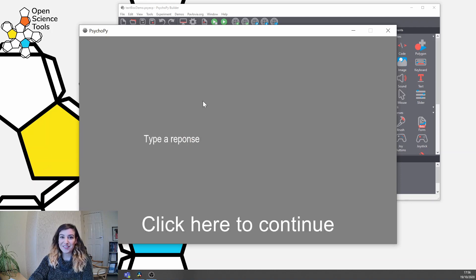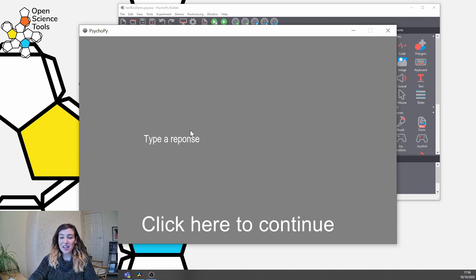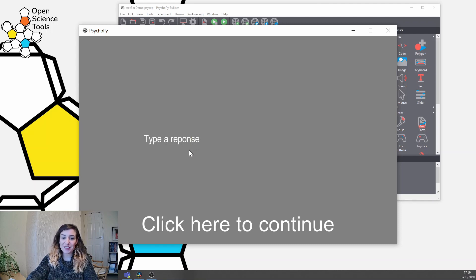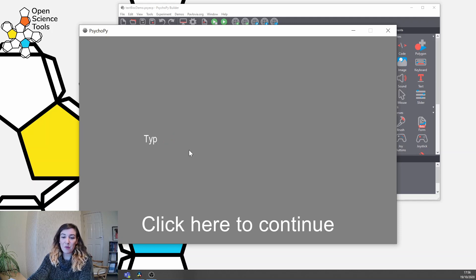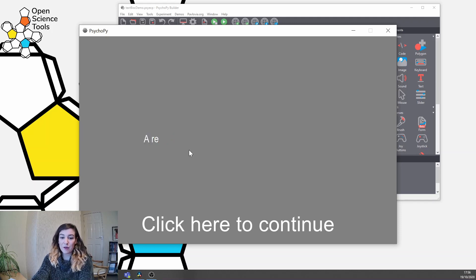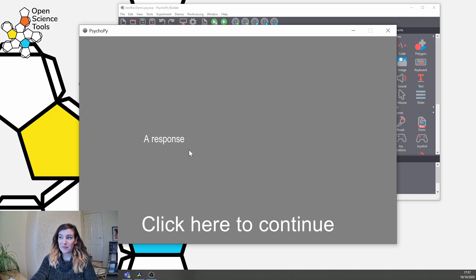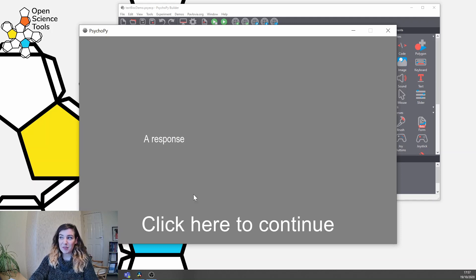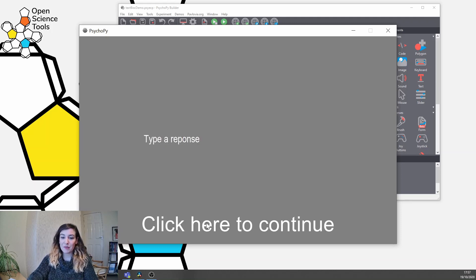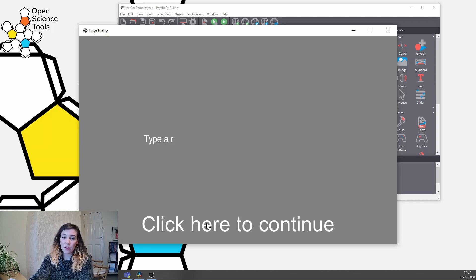So now we can see that we actually have two text stimuli up here, except one has this kind of flashing cursor over it, and that's because now we have something that participants can make a response in. So they could type something here then click that button that we've made in order to move on to the next trial.